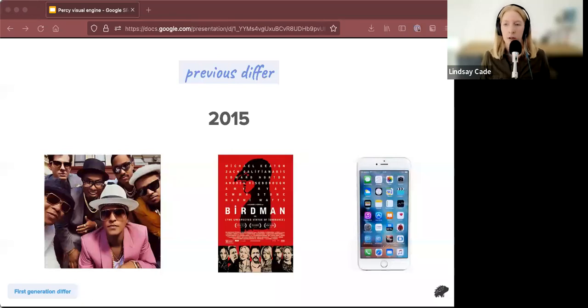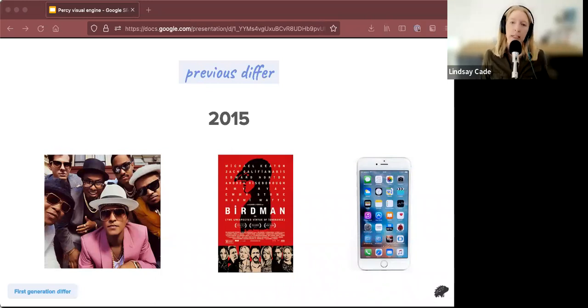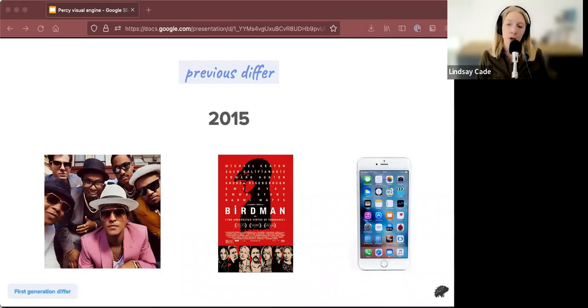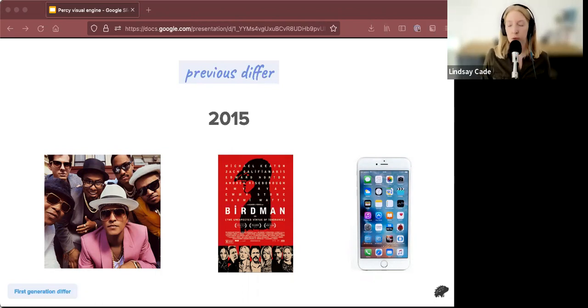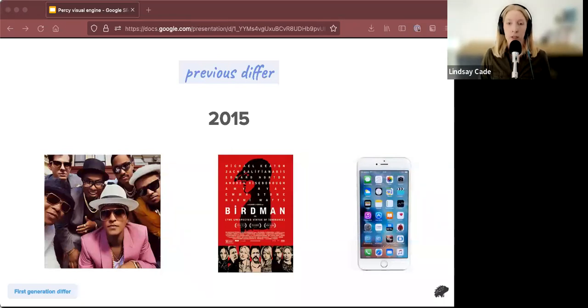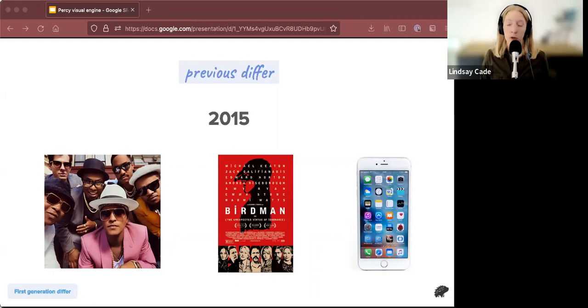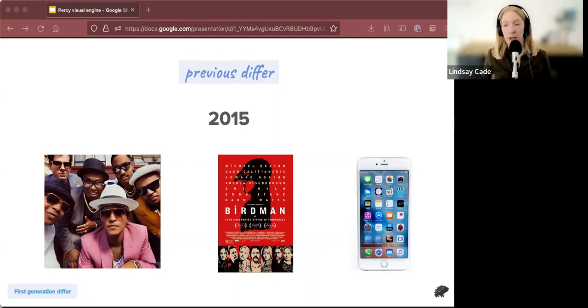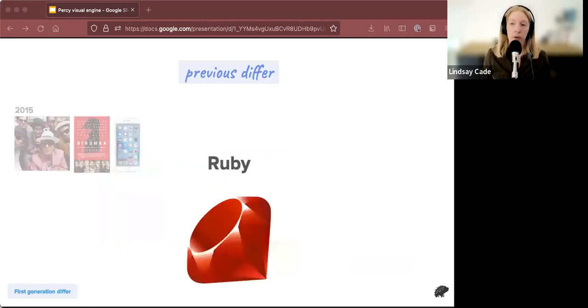To talk about why we wanted a new differ, we first should talk about what we thought could be improved with the original one. So let's take a little look at why we thought that we could improve it. First of all, the previous differ was written in 2015. In 2015, Uptown Funk by Bruno Mars was number one on Billboard Top 100. Best Picture was won by Birdman. And Apple just released the iPhone 6. So that was seven years ago, which for like a person is not that old, but it's pretty old for software. So we thought that it was time that we could probably make improvements.